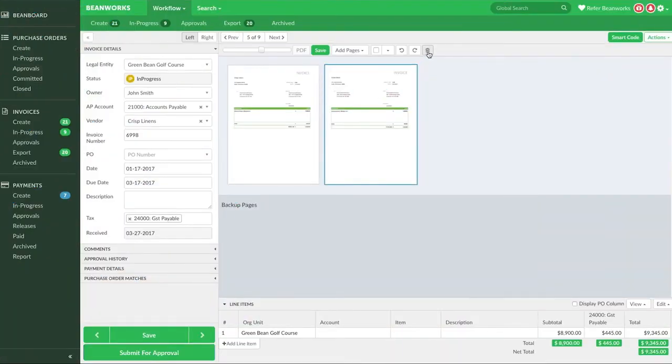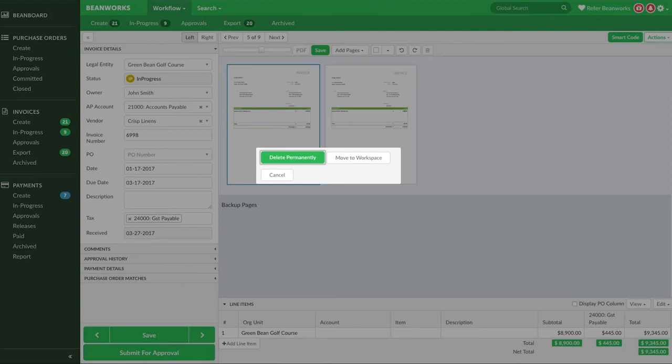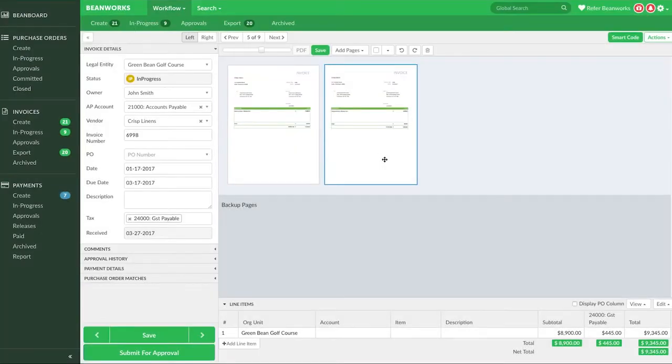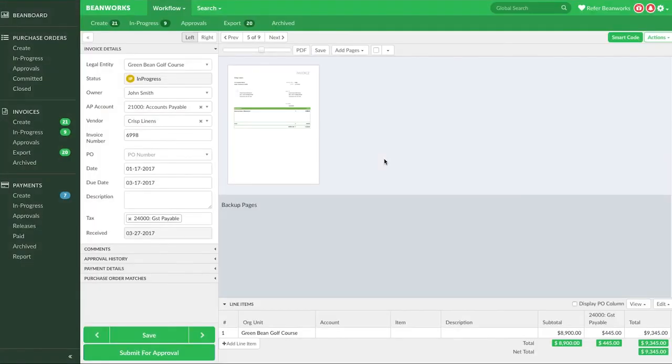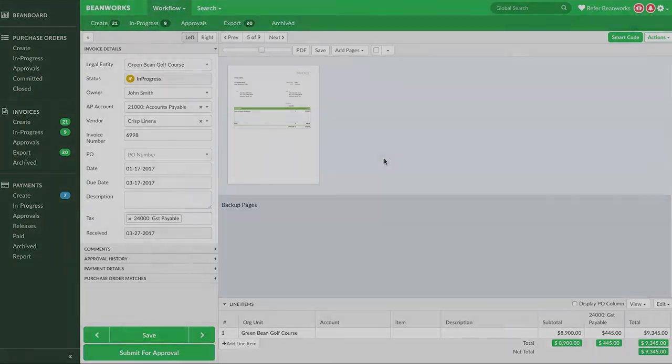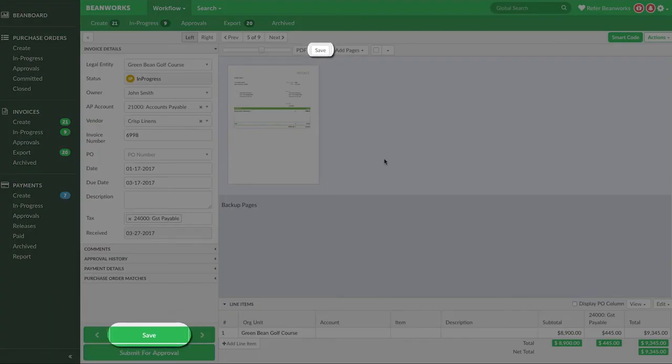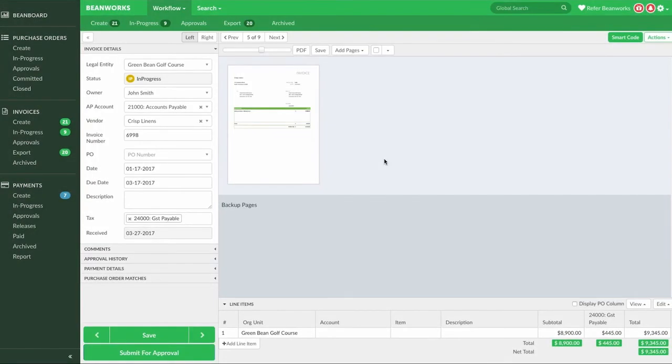If you need the page you're deleting again for another invoice or to make it into its own invoice, make sure to press move to workspace on the pop-up that appears. The final thing to remember when working with images is to save using one of the save buttons whenever you're done making your changes to images so that everything you've done is permanently saved.